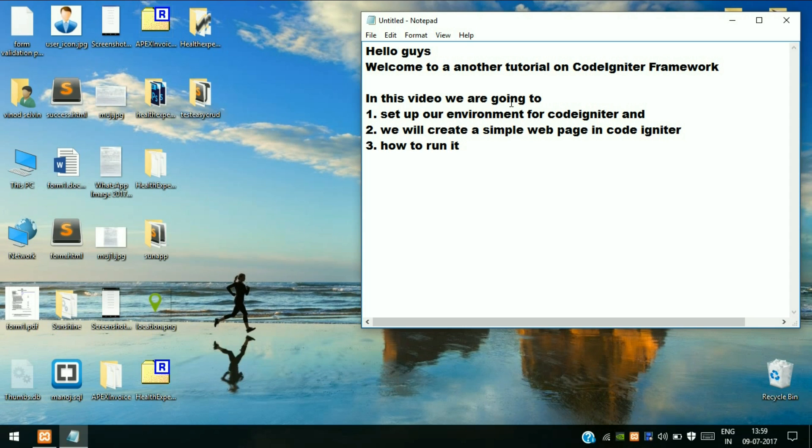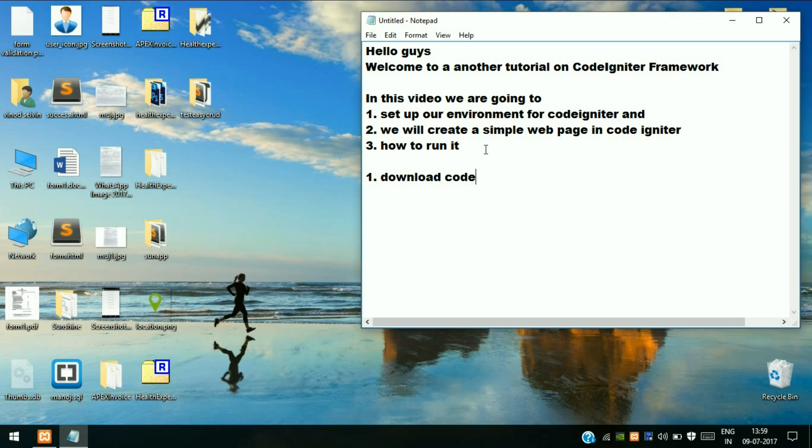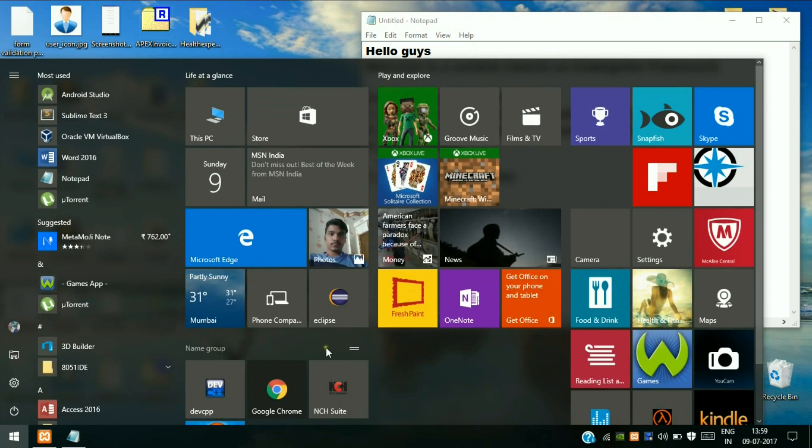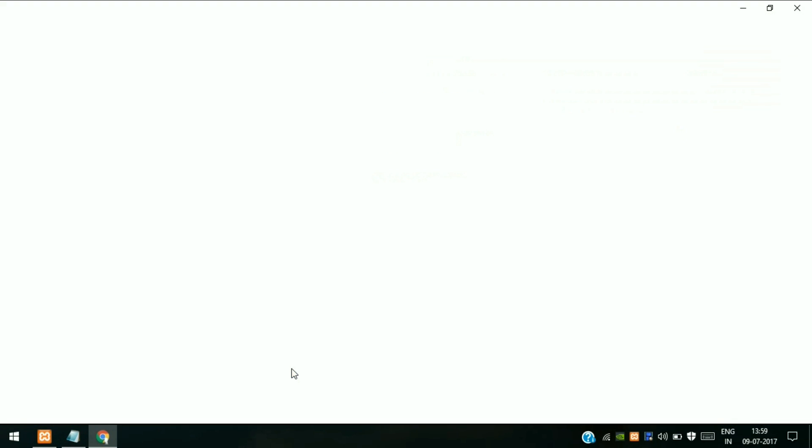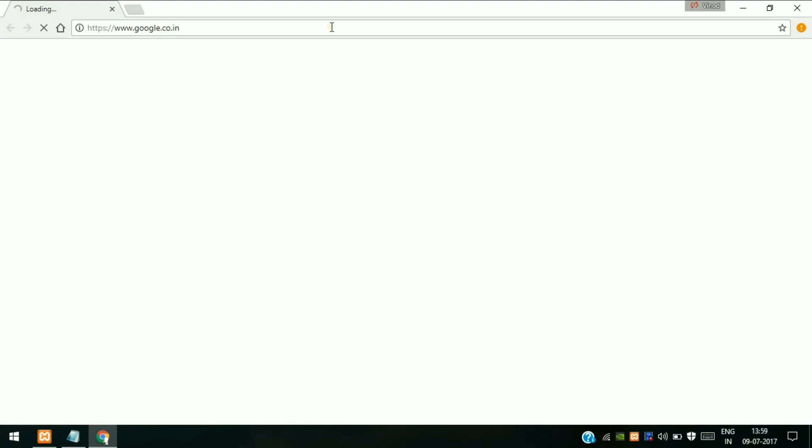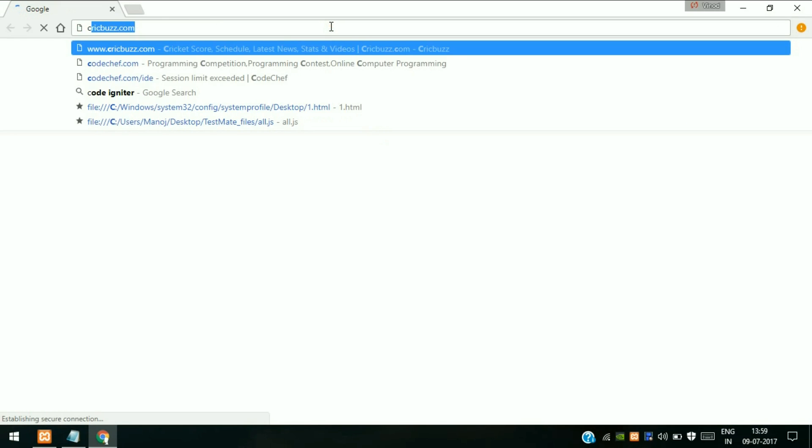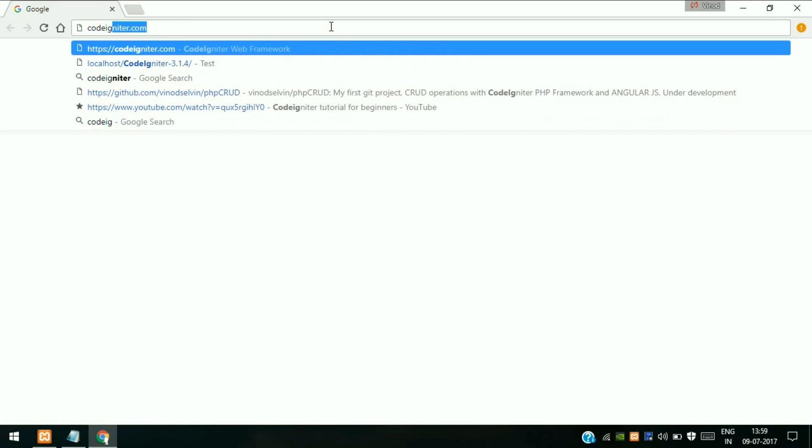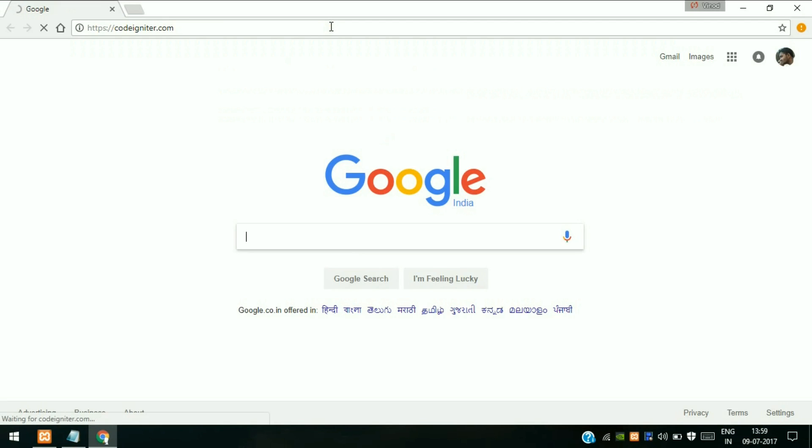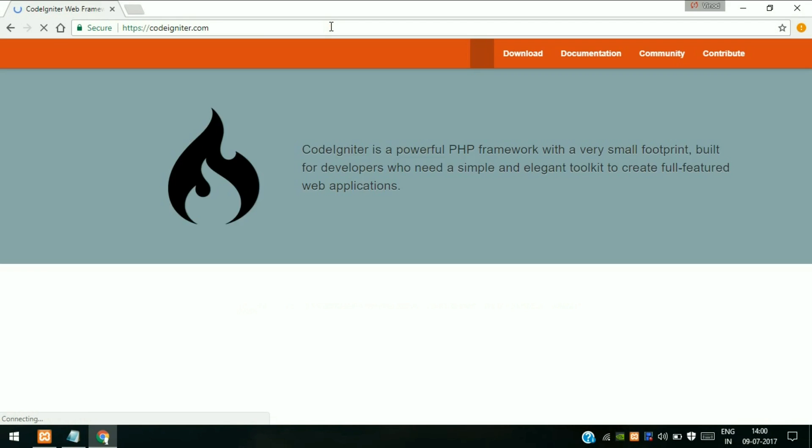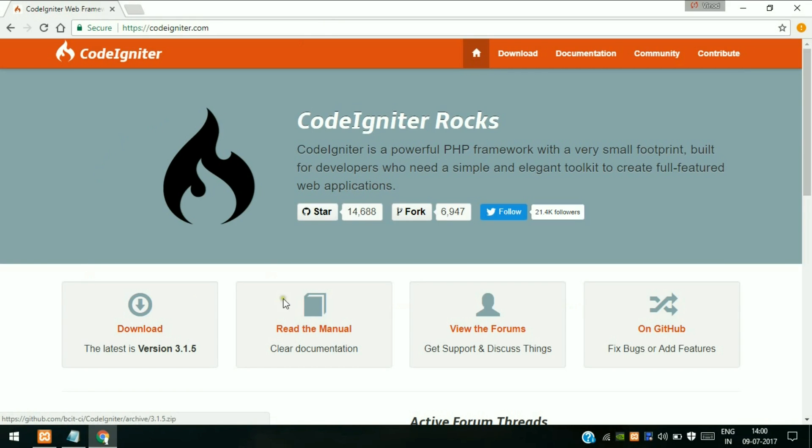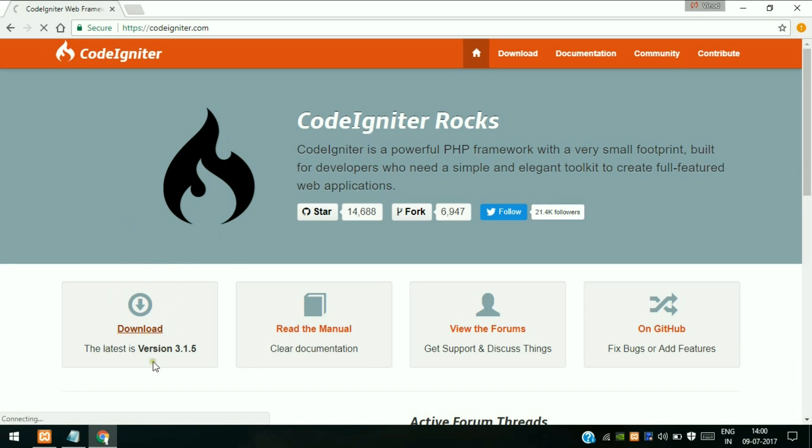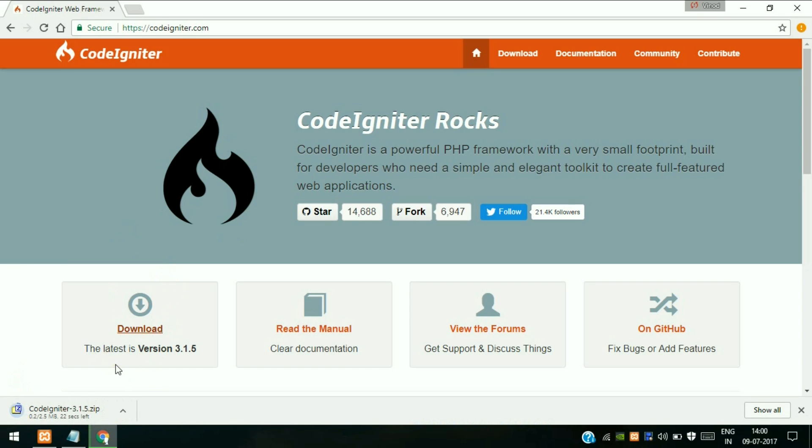So we will see how to do that. First we will download CodeIgniter. Always download the latest stable version. Go to your browser, type in CodeIgniter. This is the CodeIgniter home page where you can download it. Click on download - this is the latest version. I will leave the link in the description so you can directly access the download page.